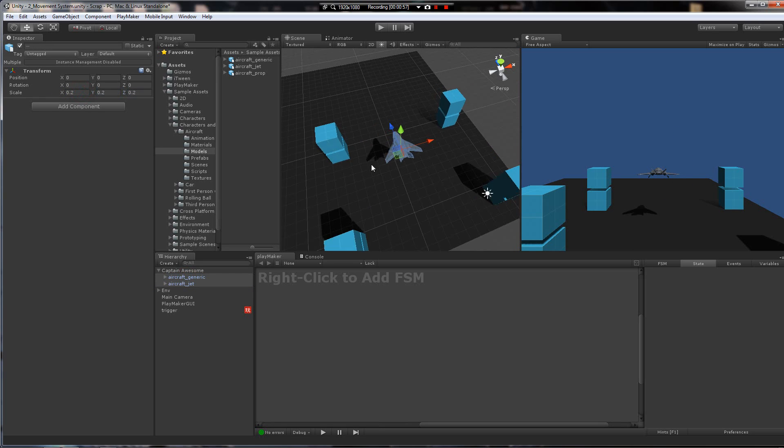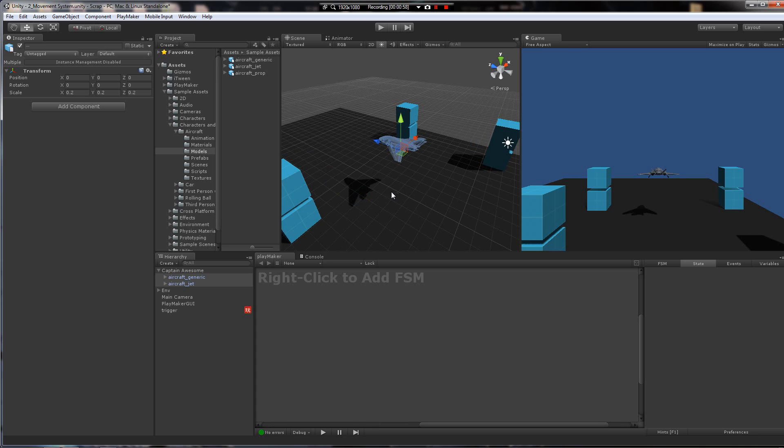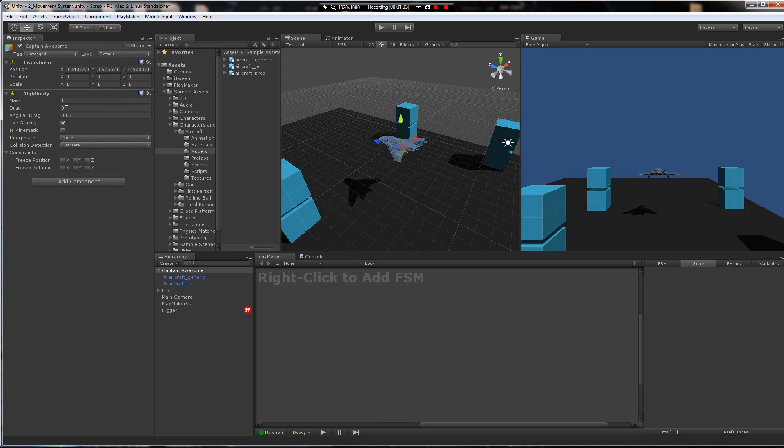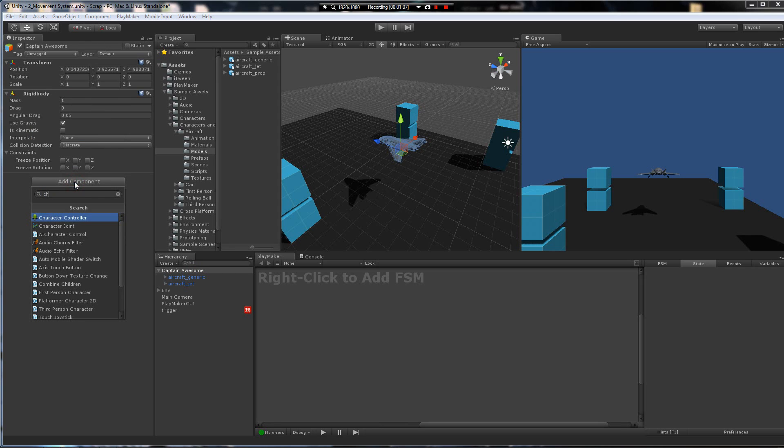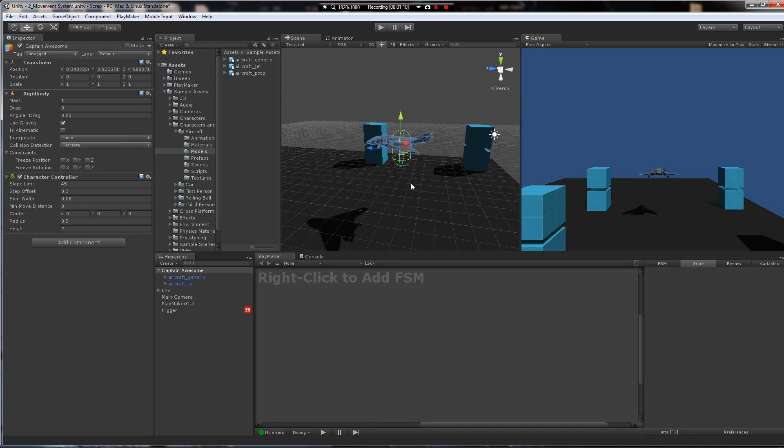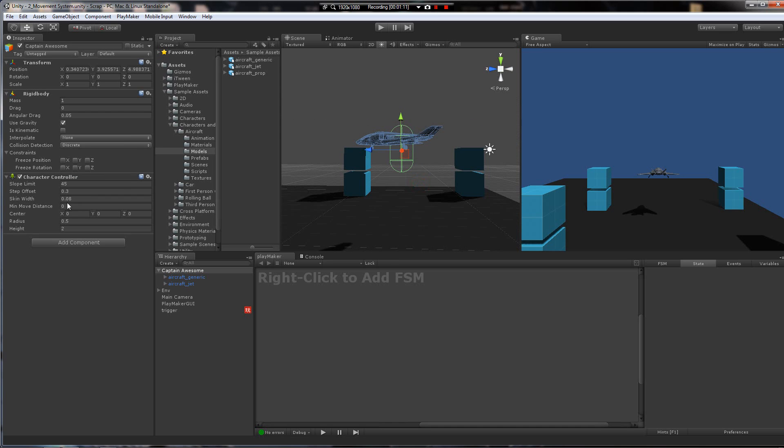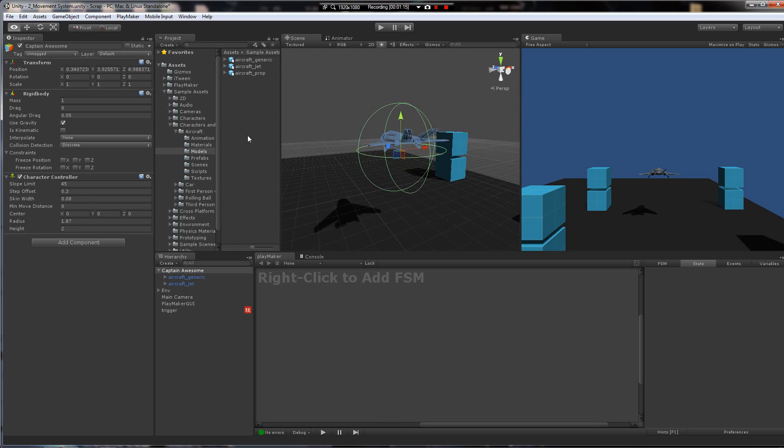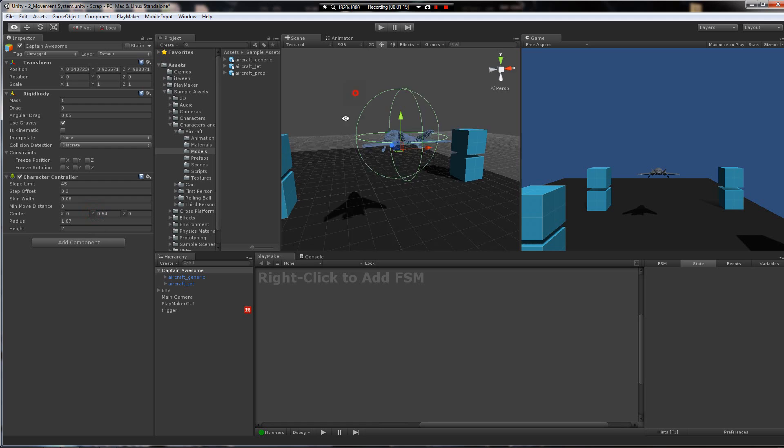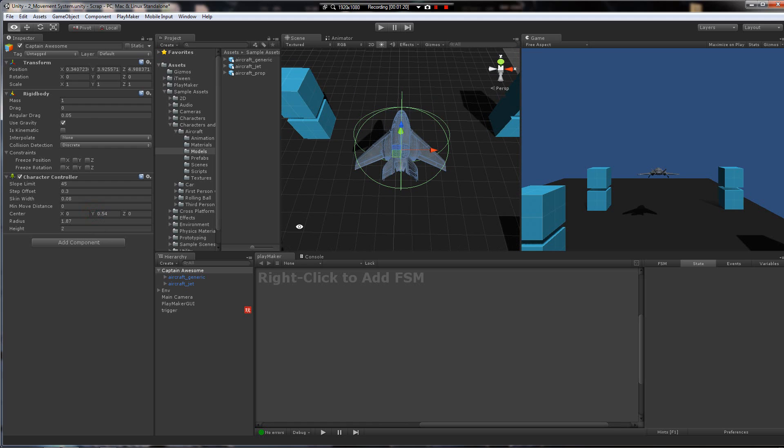Okay, we're going to need a character controller on Captain Awesome object. And a rigidbody. Let's add a rigidbody and then add a character controller. And that collider's a little small, so I'm just going to bring that up a little bit. Move it upwards just a bit. There we go. That's good.